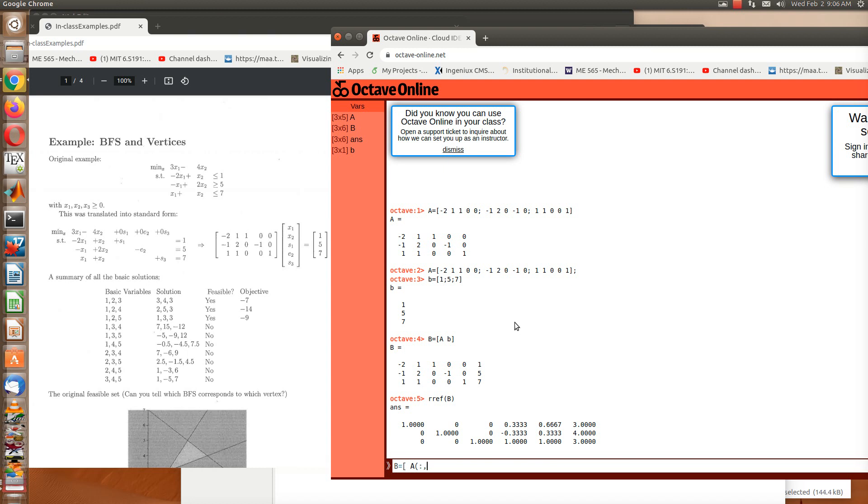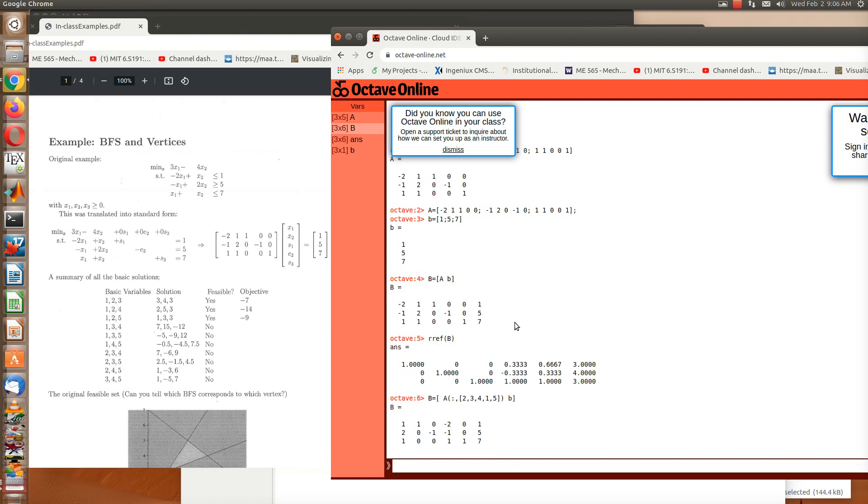And then I'm going to reorder the columns as 2, 3, 4. And then what are the other ones left? 1 and 5. Okay. So now I've reordered my columns, and I'll put b on the end. And now let's double check that I did do it correctly.